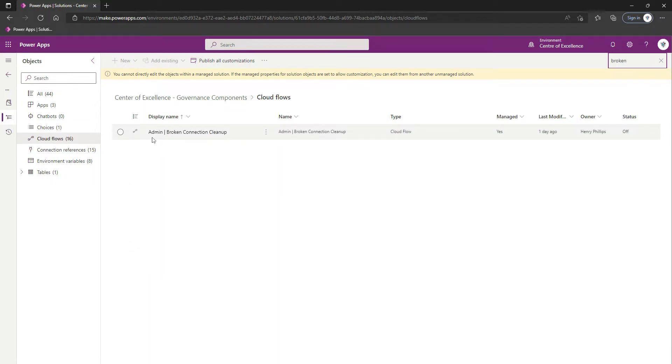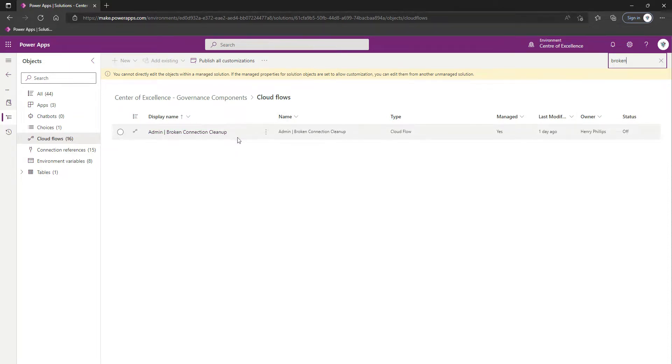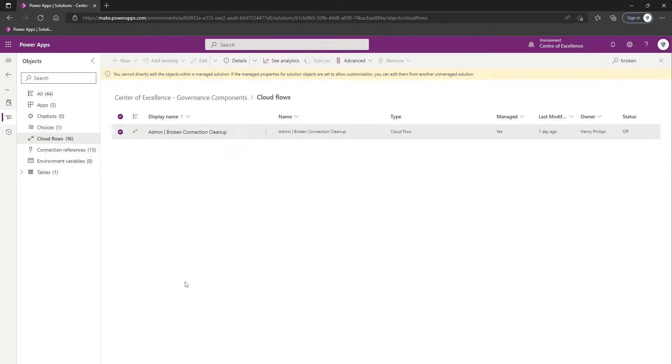And here we go, Admin Broken Connection Cleanup. So we're going to turn this flow on, so we can just select it and then click on Turn On.